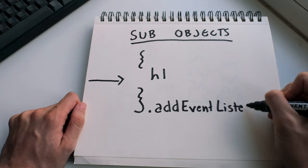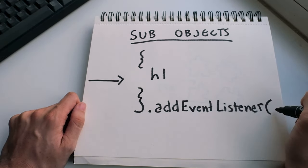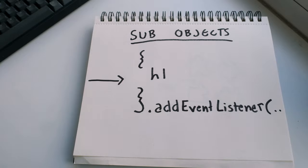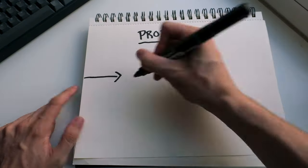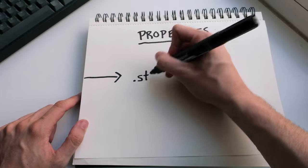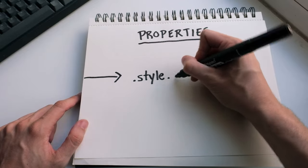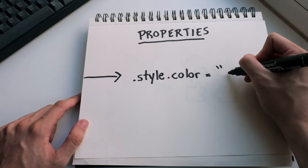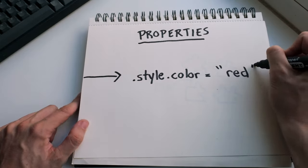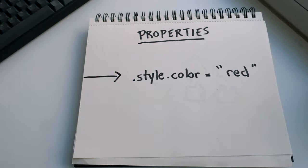For example, we can add an event listener to listen for a click on that header. And finally, we have properties. Using that same header we selected, we can go dot style dot color, and then we can set it equal to a string red to change the color. Style is a sub-object and inside it, we have properties for every type of CSS.